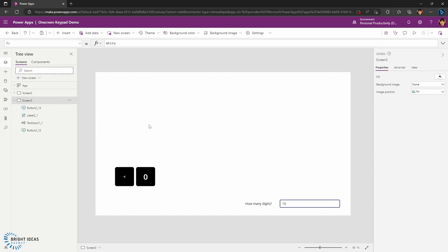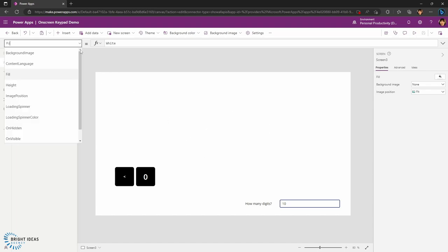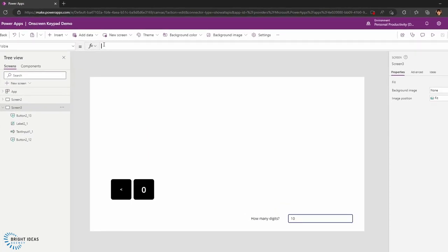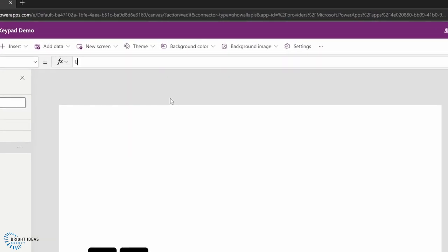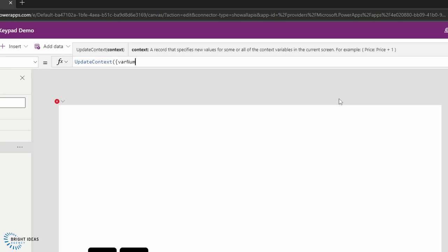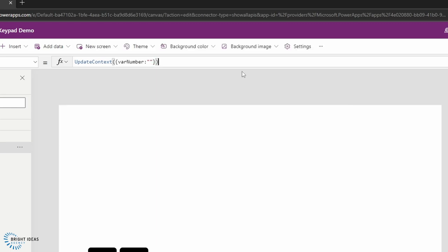The first thing I want to do is create a context variable that's going to hold my telephone number. On the screen, I'm going to create something on the onVisible property and create a context variable. To do that, I'm going to put in updateContext and call this variable varNumber, and I'm going to set that to an empty string. Despite calling it a number, I'm actually setting this up as a string, because I don't want to add and delete numbers from it — I want to concatenate digits to create a string which is my telephone number. So just bear in mind you'll be using string operators on this.